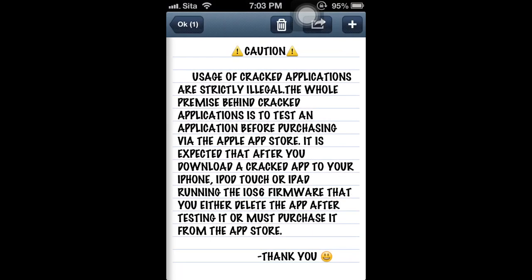Caution! Usage of crack applications are strictly illegal. The whole premise behind crack applications is to test an application before purchasing via the Apple App Store.